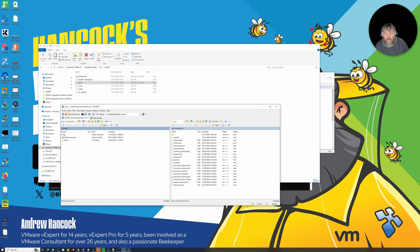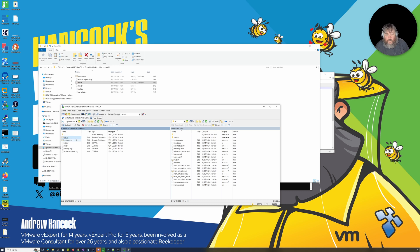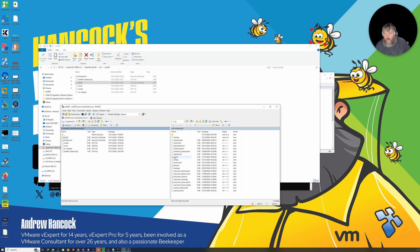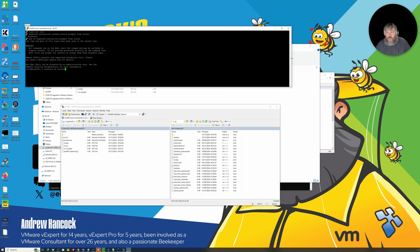I'm going to go to our local folder, pick up rui.crt and rui.key — that's our certificate and our private key, both of which are required — and drag and drop them over to our ESXi host. There's our new certificate and there's our new matching key. Those two form a pair.